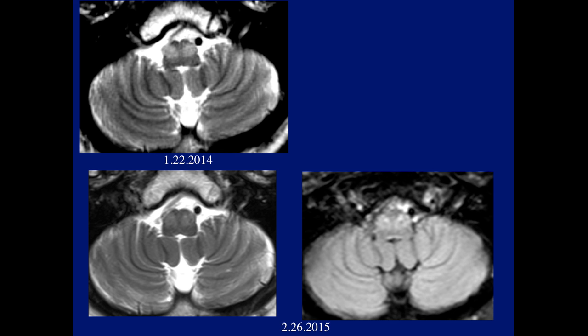Here's an interesting case that Stefan and I looked at. The patient was examined because of severe vertigo. We saw hypertrophy and abnormal changes involving both olivary nuclei, as you can see on the initial study. On follow-up there are reduced changes, although still abnormal on FLAIR.